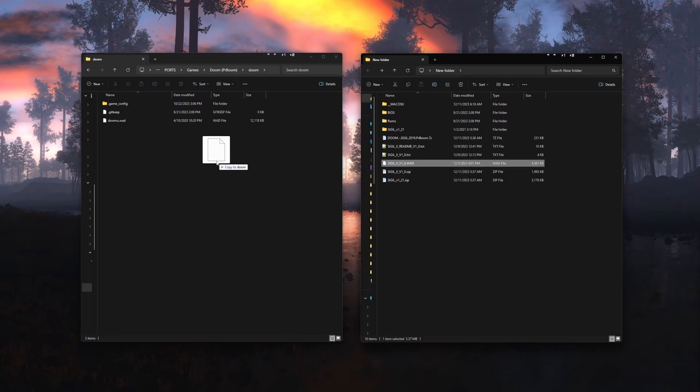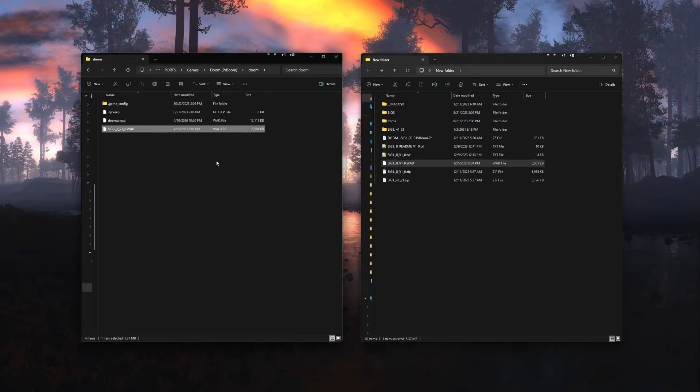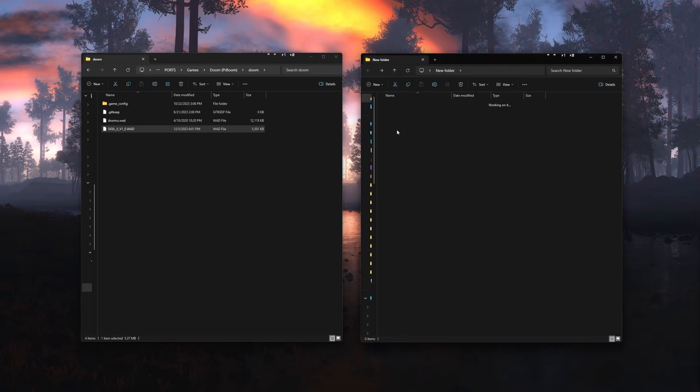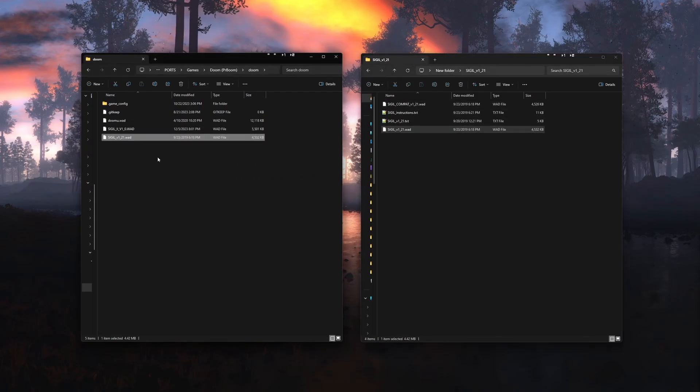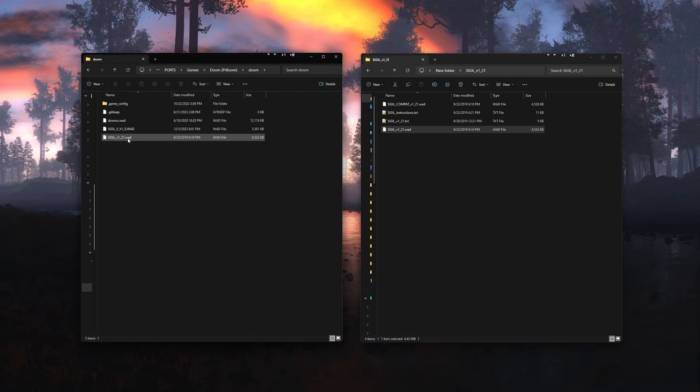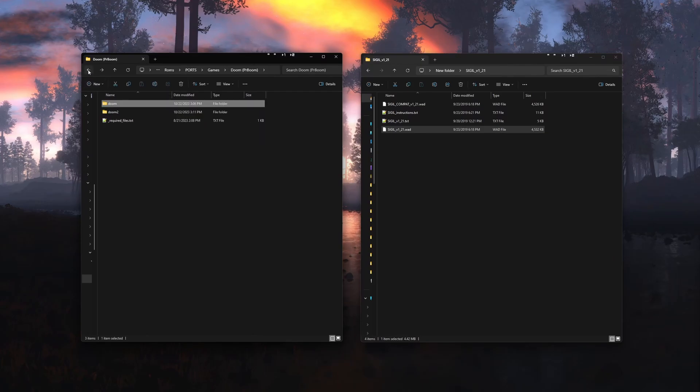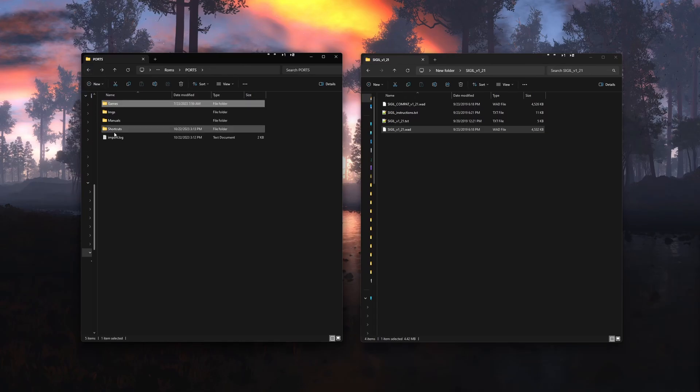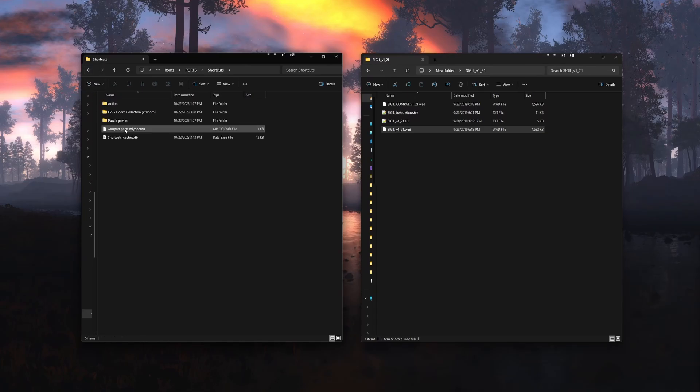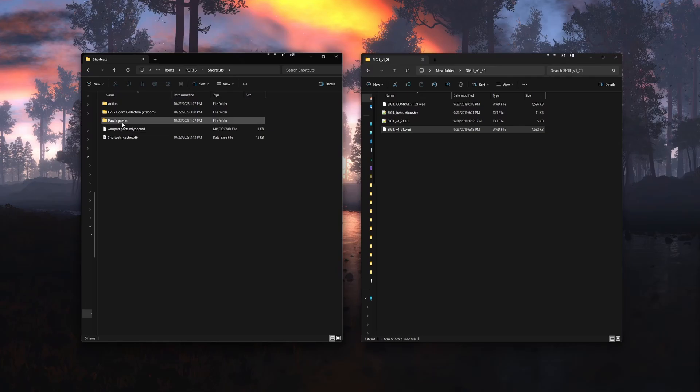Like you see me doing on the screen now. After you have done this on your SD card, navigate back to the ports folder. You'll have to click back three times where you should see a shortcuts folder and open it.